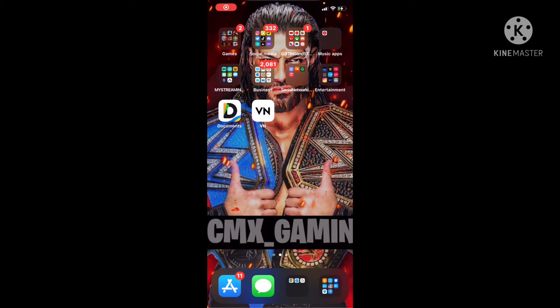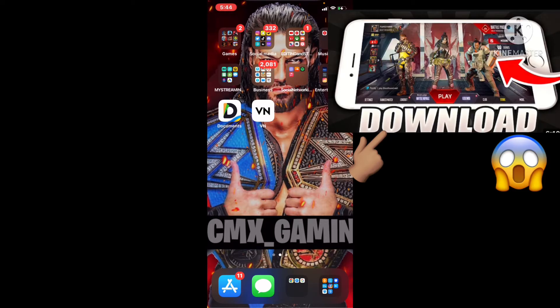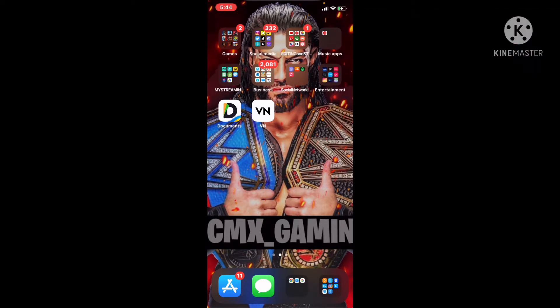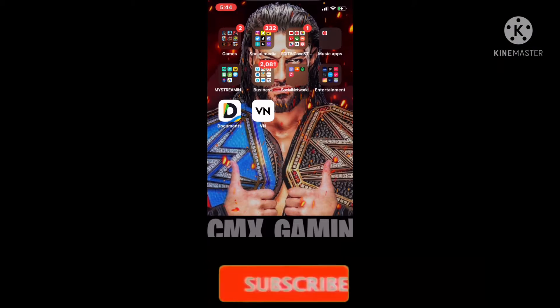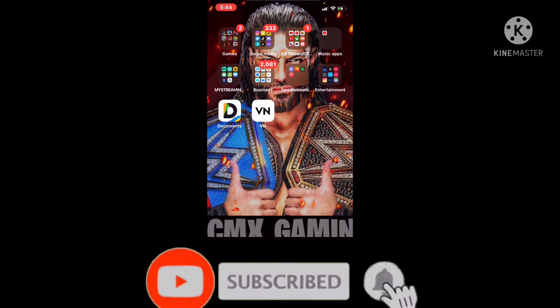What's up, what's up, GCMX game. Today we'll be doing how to download Apex Legends on mobile. I hope you give this a like and let's just get into it.